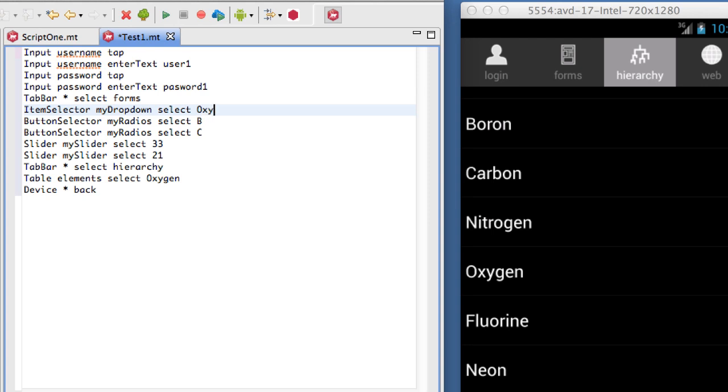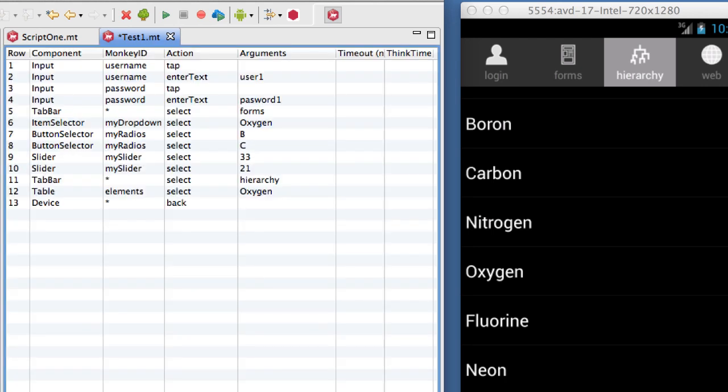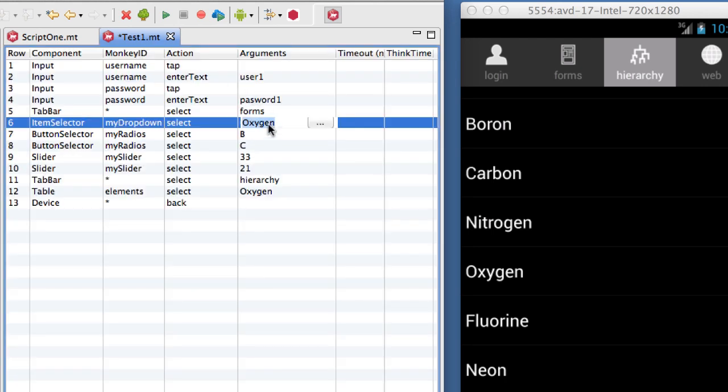This simple text format makes it easy to directly edit recorded Monkey Talk scripts, create scripts from scratch, or even generate scripts programmatically. Any changes we make to the text commands are reflected in the table view editor.